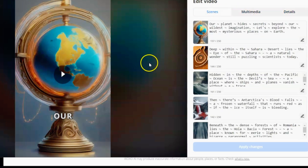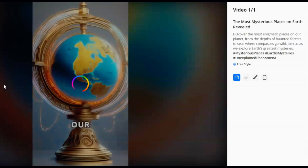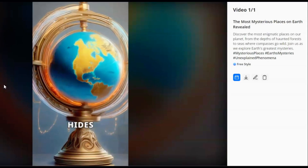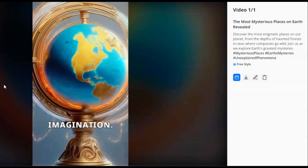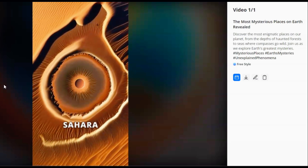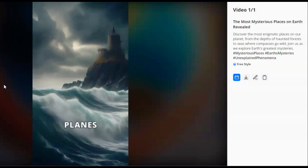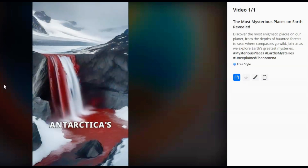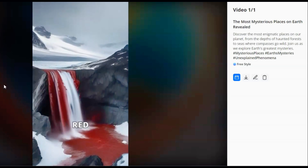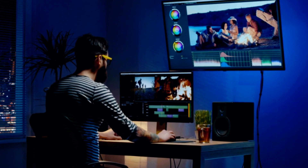The AI selects relevant images and footage, adds appropriate narration, and even syncs everything to create a seamless viewing experience. The result? A professional-looking video ready to share with your audience, all created in less time than it takes to make a cup of coffee. Our planet hides secrets beyond our wildest imagination. Deep within the Sahara Desert lies the Eye of the Sahara, a natural wonder still puzzling scientists. Hidden in the depths of the Pacific Ocean is the Devil's Sea, where ships and planes vanish without a trace. Then there's Antarctica's Blood Falls, a frozen waterfall that runs red as if the ice itself is bleeding.